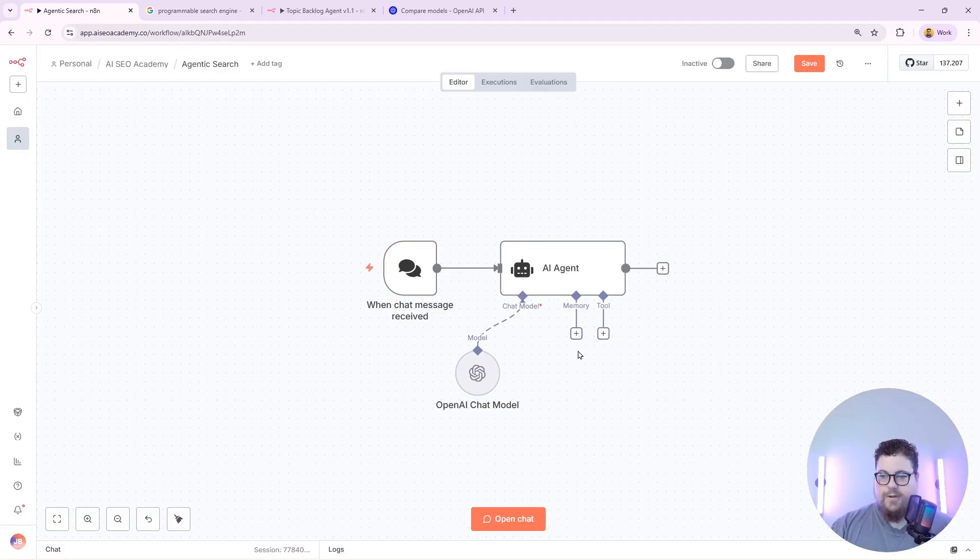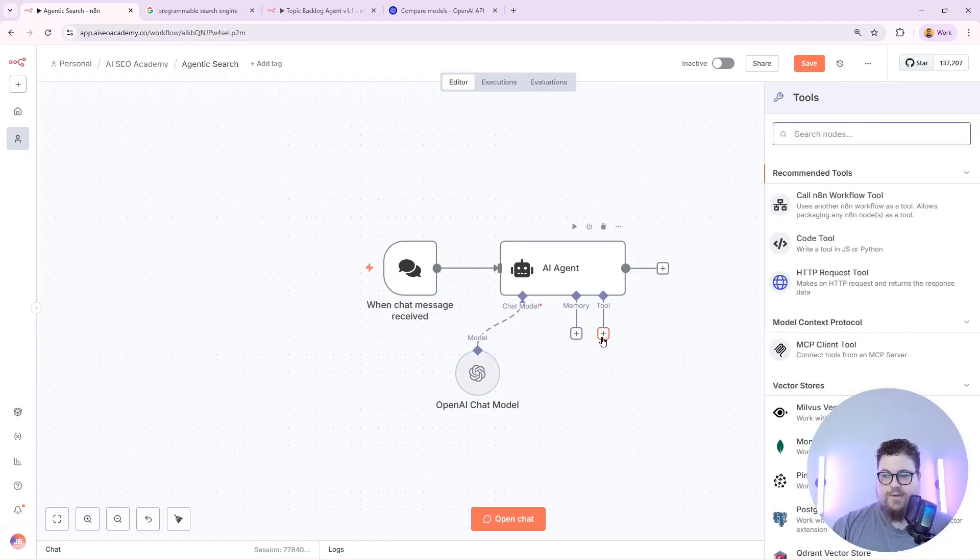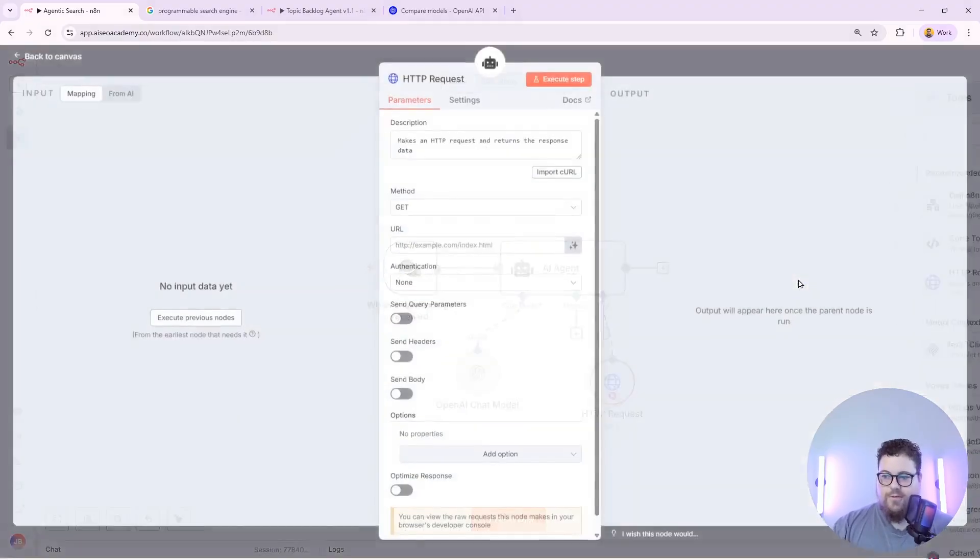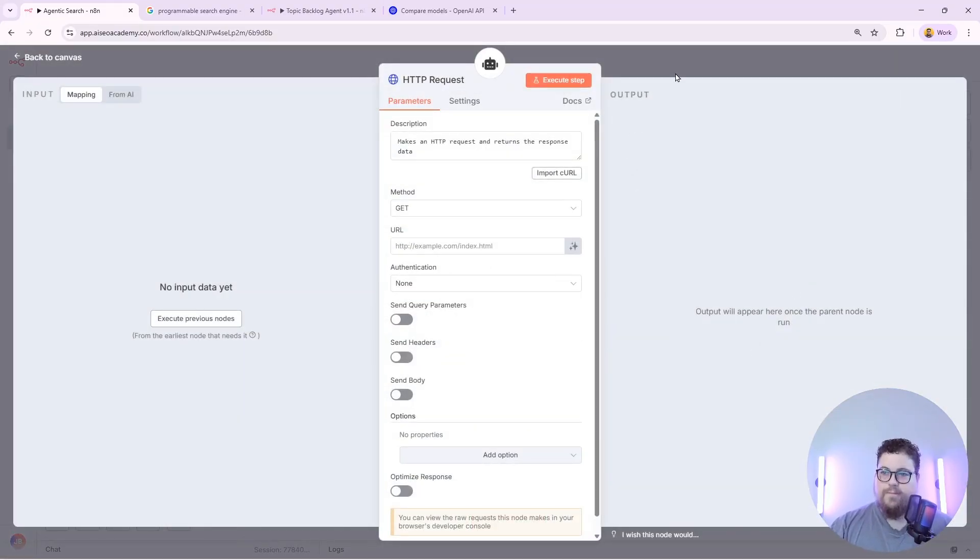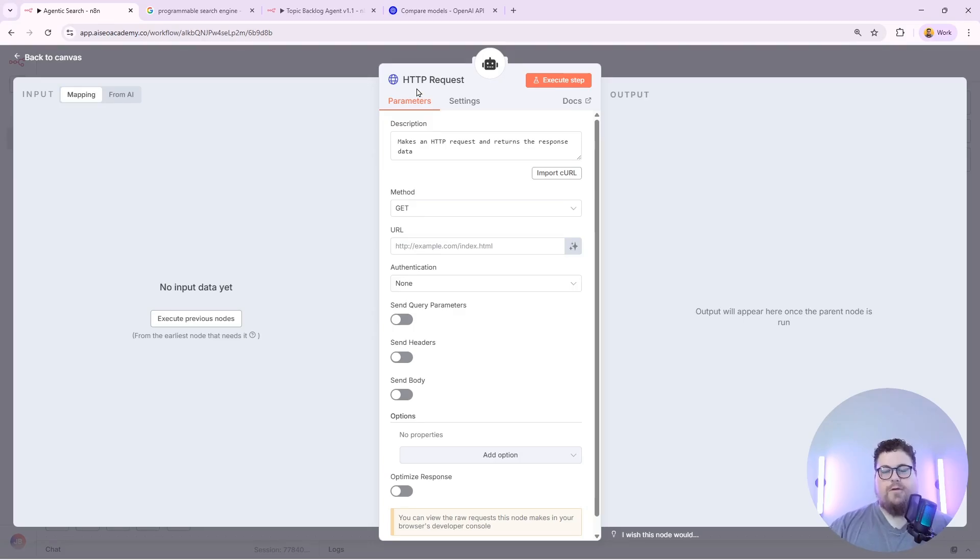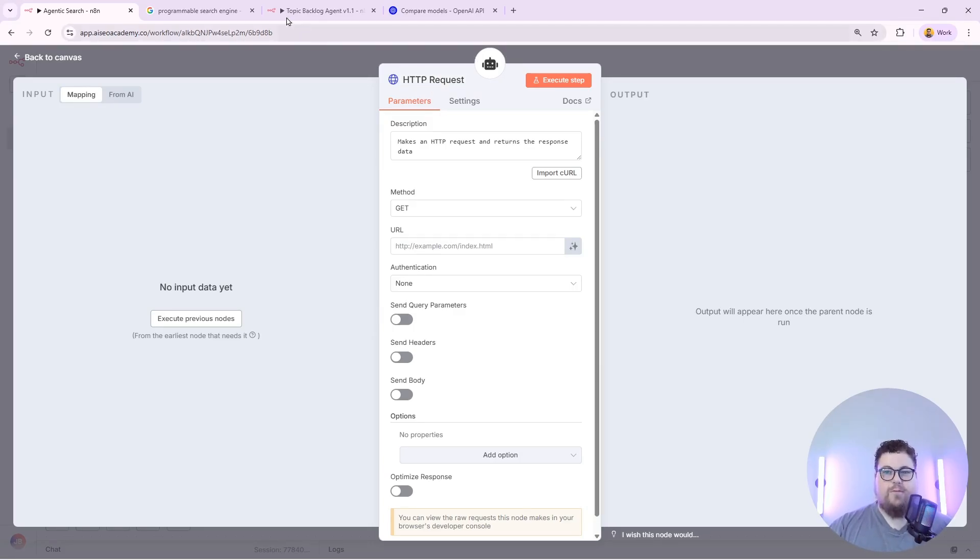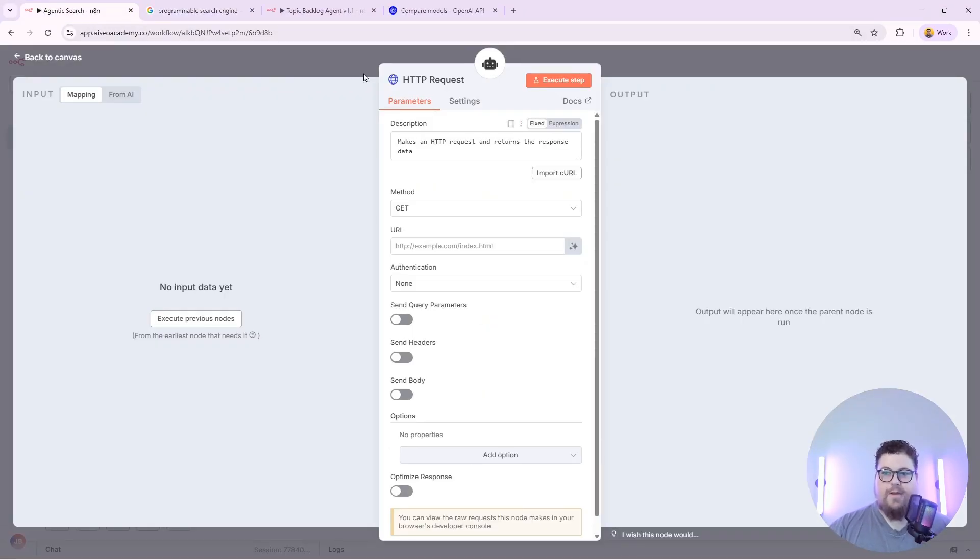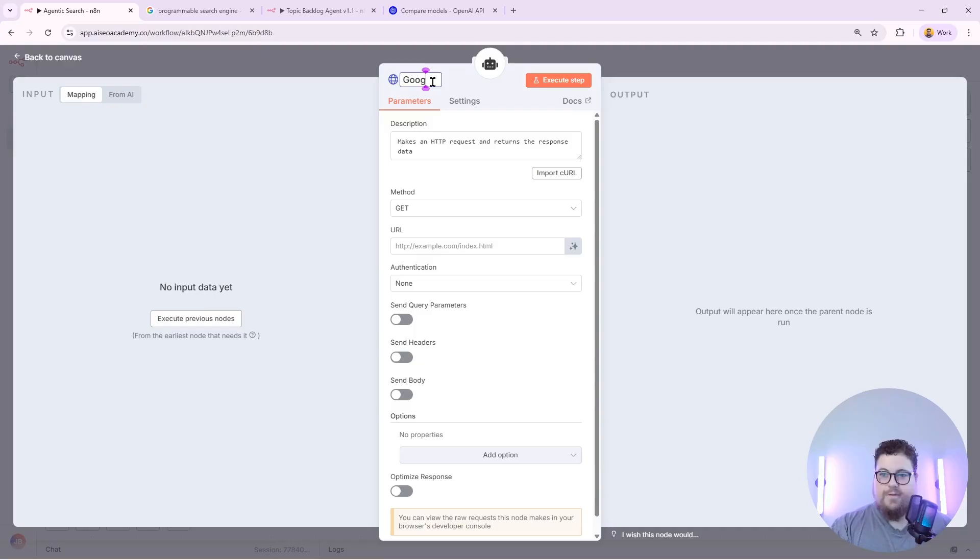Now that I've given it a brain I just need to give it a tool and I'm going to go with HTTP request tool. HTTP requests allow you to use all kinds of APIs so if it's not built into N8N already you can still work with tools like a programmable search engine from HTTP requests. And I'm going to name this Google search.